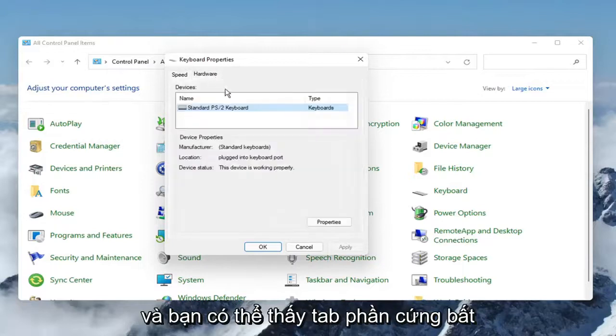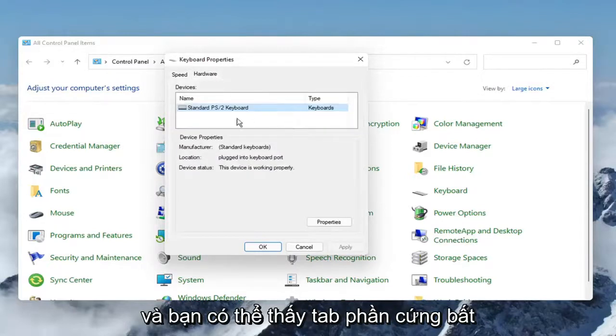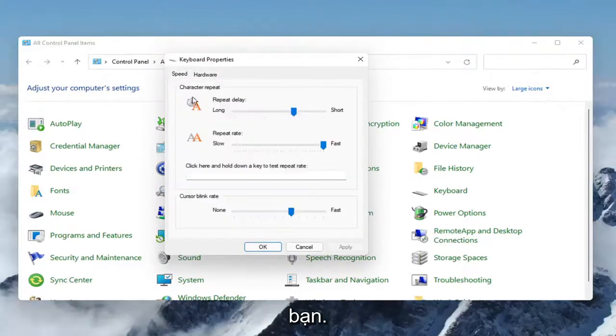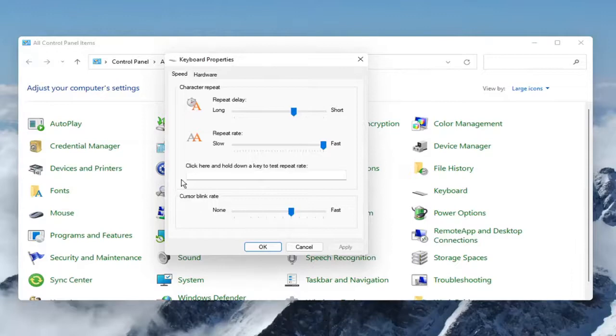and you can see the hardware tab, any applicable keyboards on your computer you can make those changes for, so pretty straightforward process here, guys.